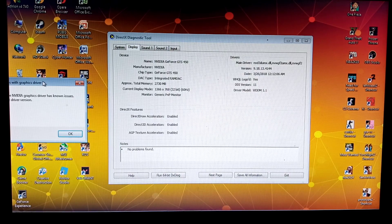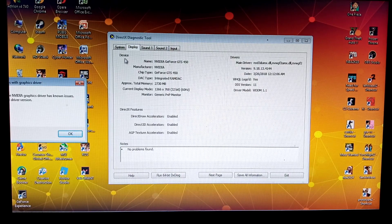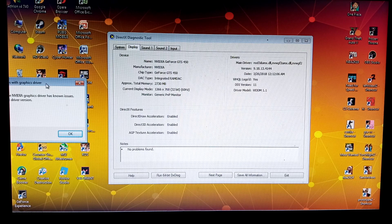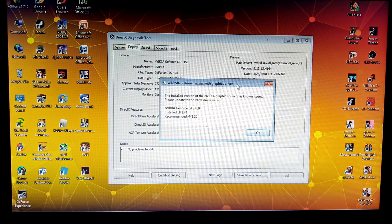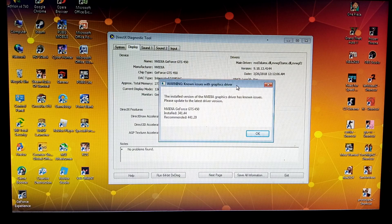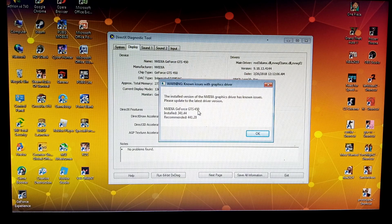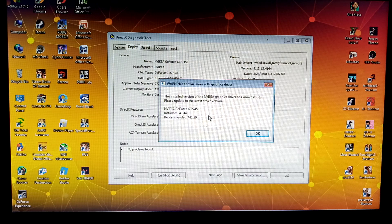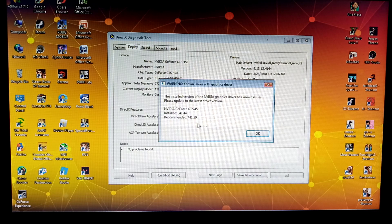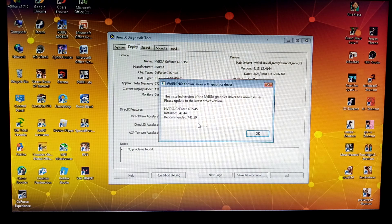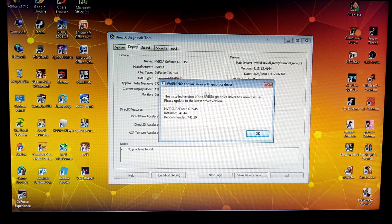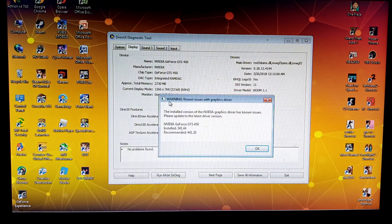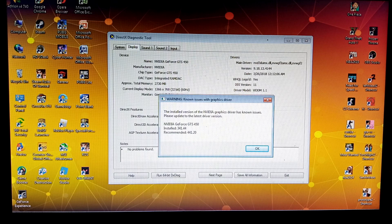We're using GTS 450 and now we tried to run Valorant. We're getting this issue: installed is 341.44 and recommended is 441.20. So let's try to update the driver guys.